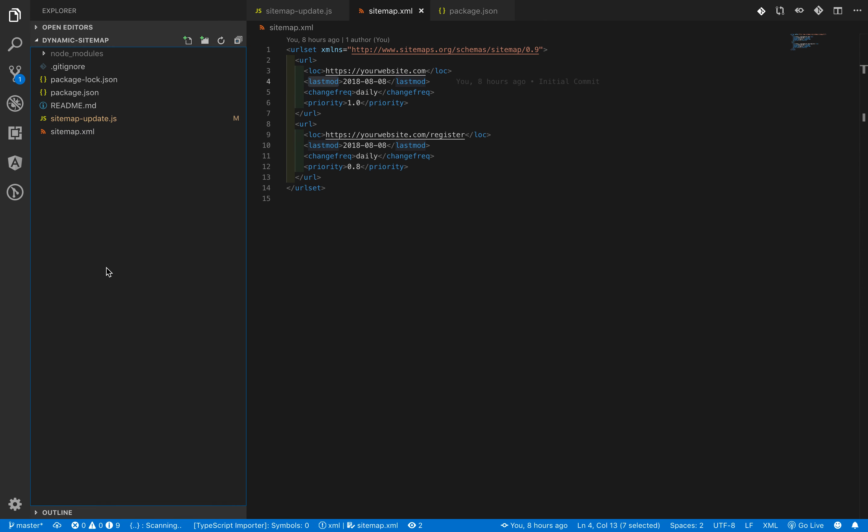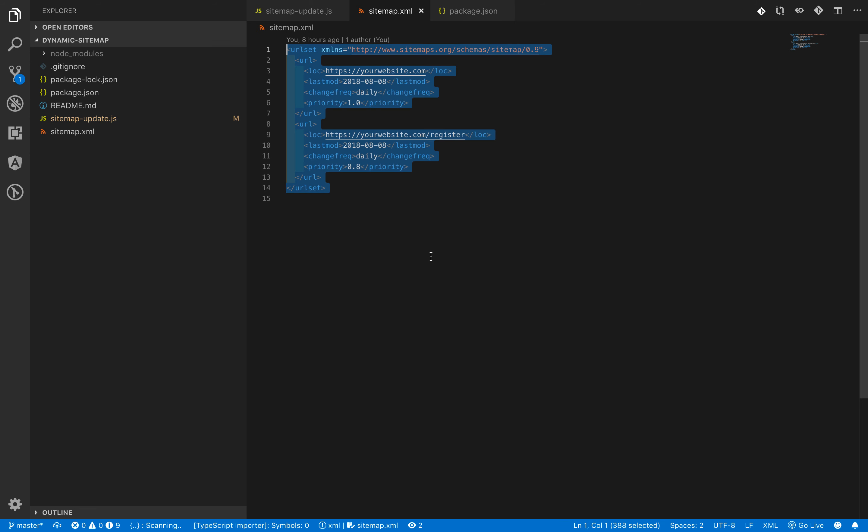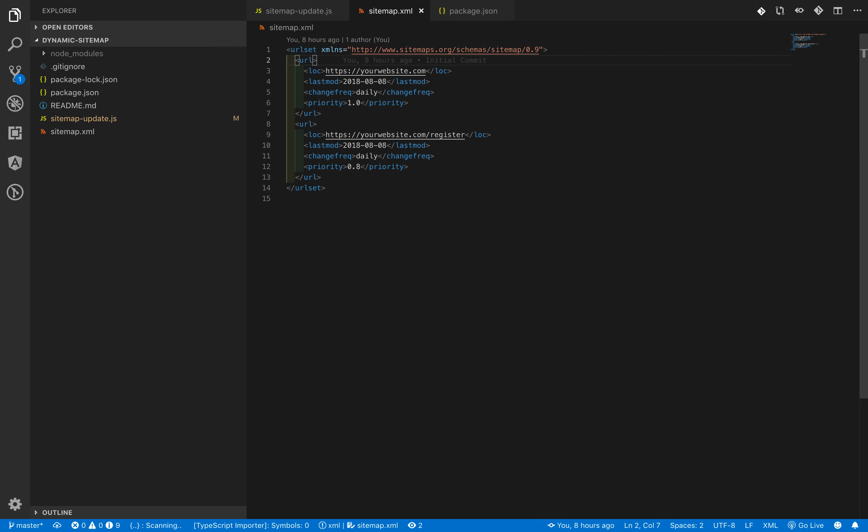In every website, there are many files and one of the files is sitemap.xml file. As the name suggests, it is in the XML format. It contains multiple entries of every URL in your website.